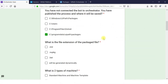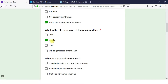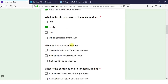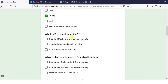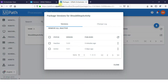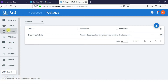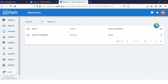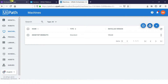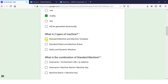What are the two types of machines? There are two types: Standard Machine and Machine Template. If you go to Orchestrator, click on the Machine tab, and click the plus symbol, you can see Standard Machine and Machine Template — these are the two types of machines available in Orchestrator.